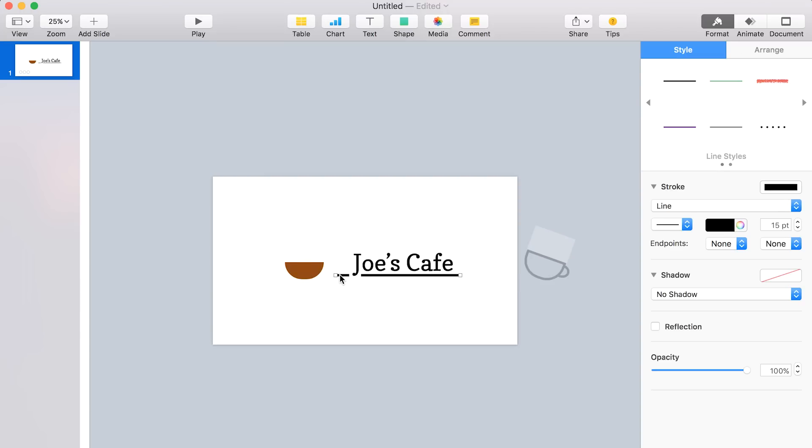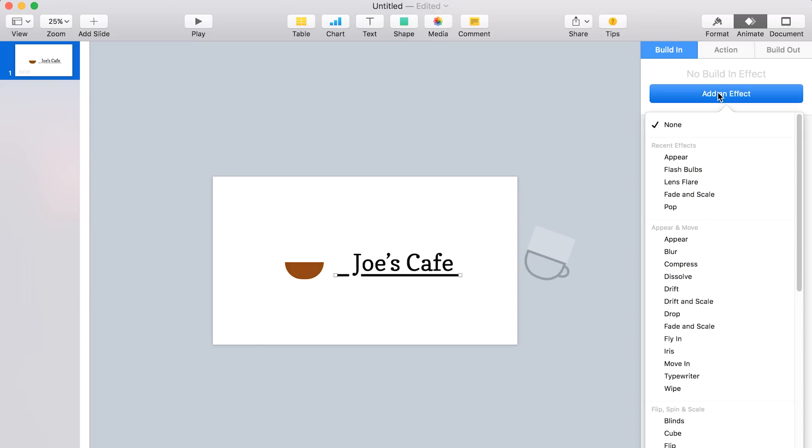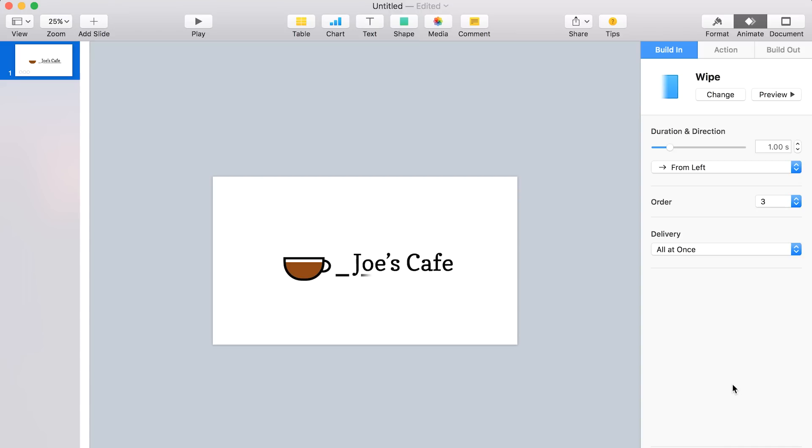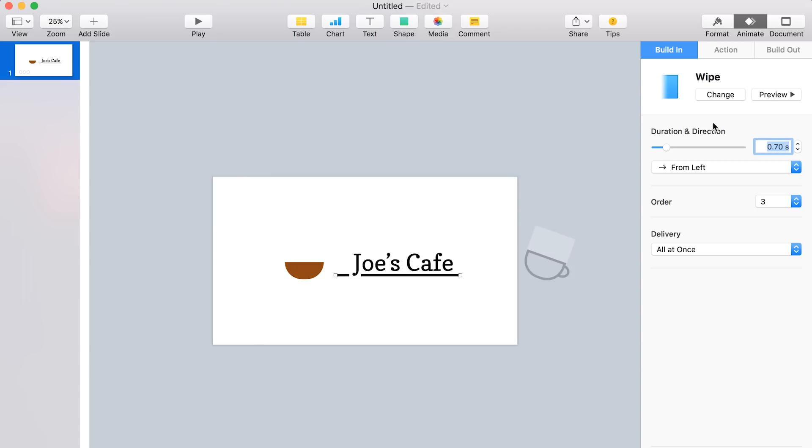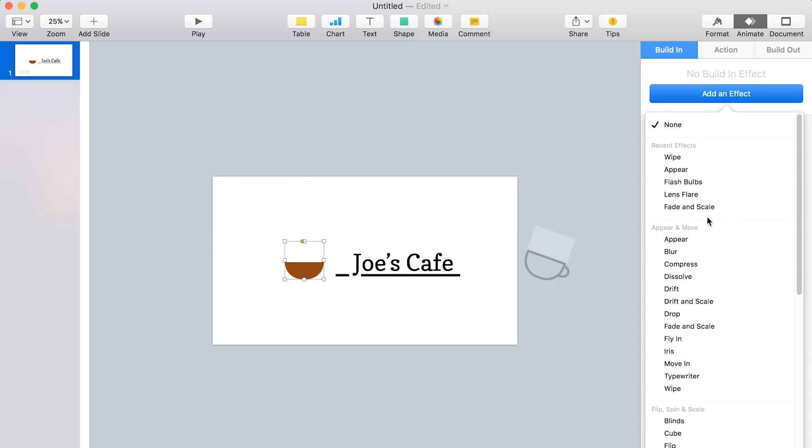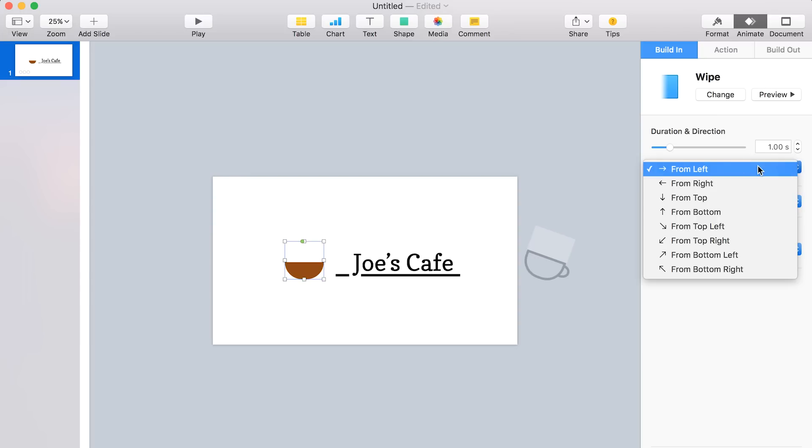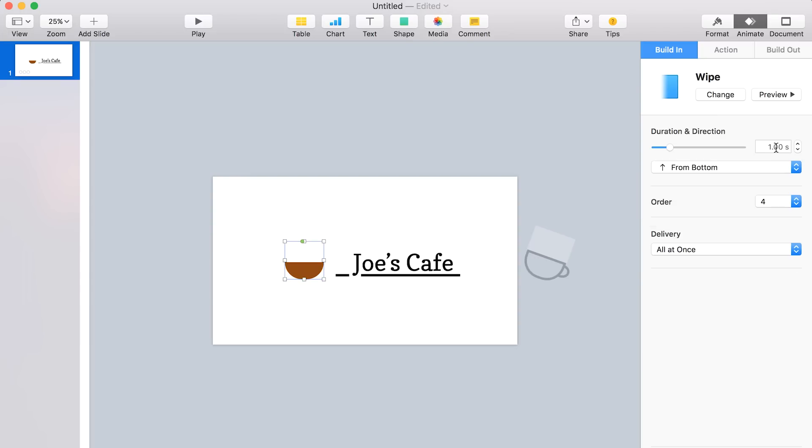And now we're going to animate the line. So let's click it and go back to animate, build in this time, or say add an effect. We're going to use the wipe effect. And as you can see from the preview there, we're going to make it a little bit faster so it's a little snappier looking. All right, that looks pretty good. And now we need to add an effect to the coffee liquid. We're actually going to use the same effect, wipe, but this time we're going to change the direction from the bottom, so it looks like it's filling up.